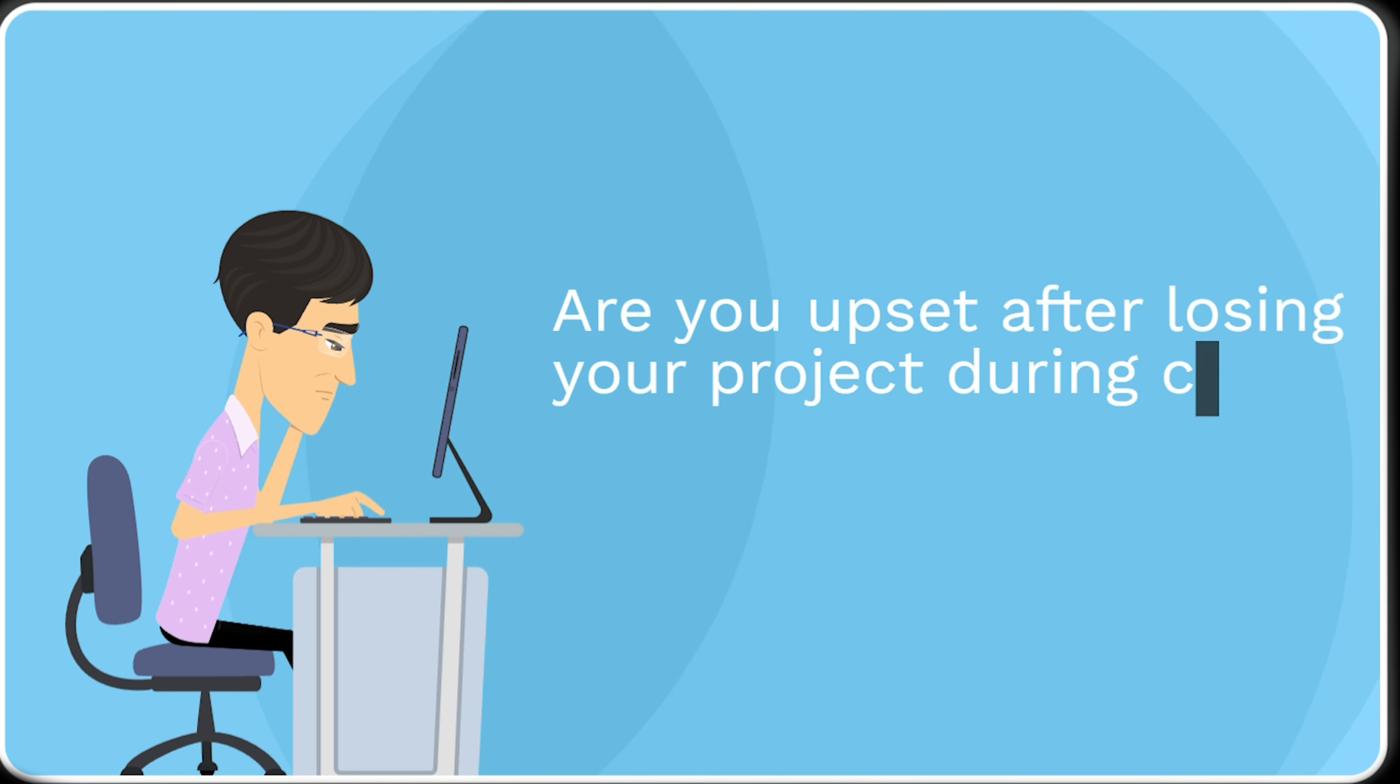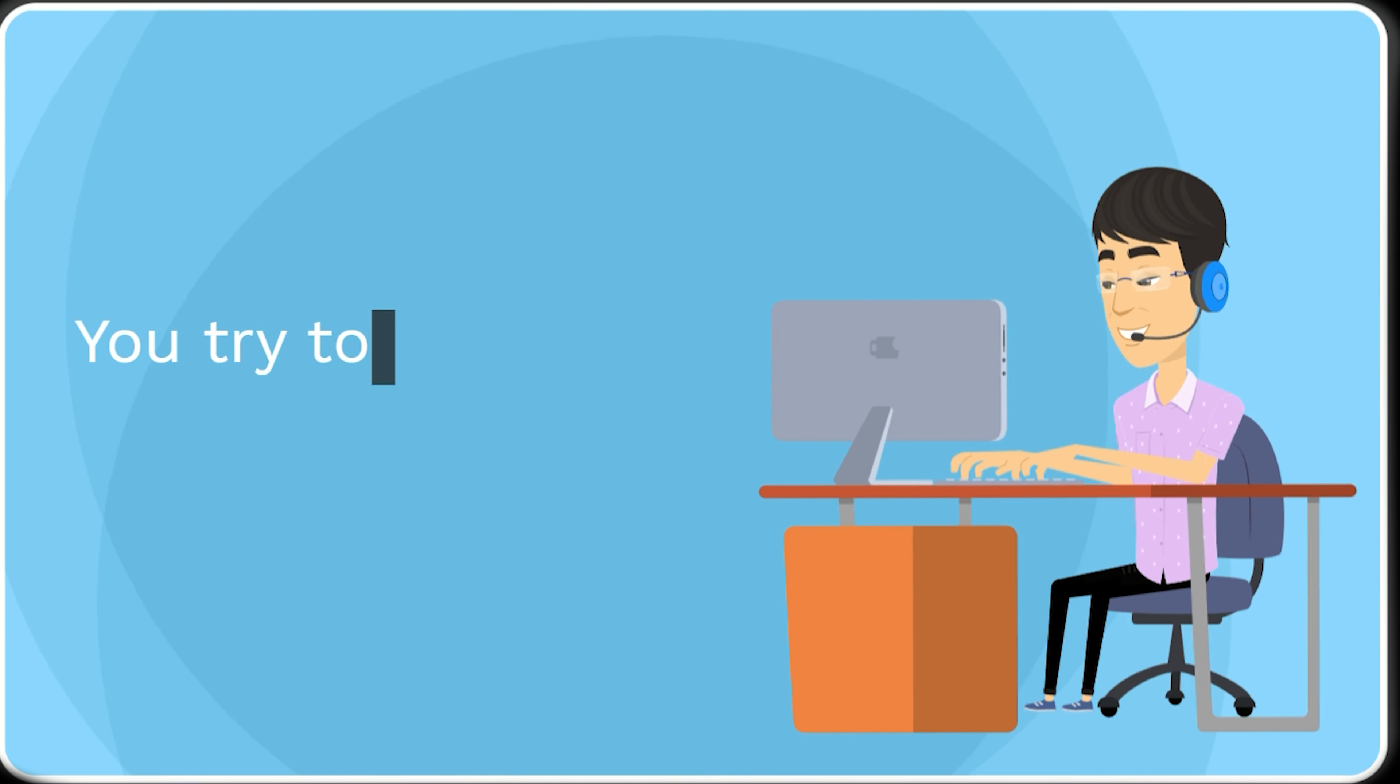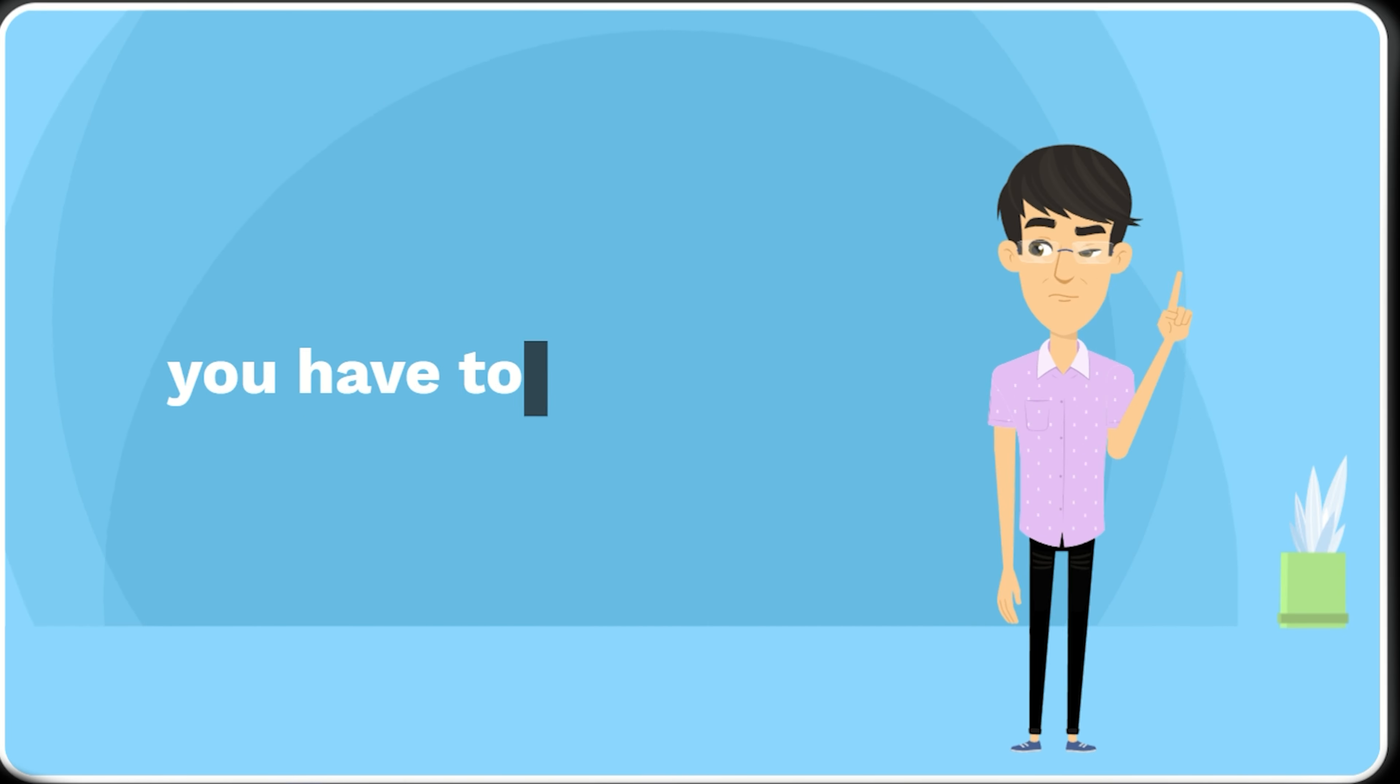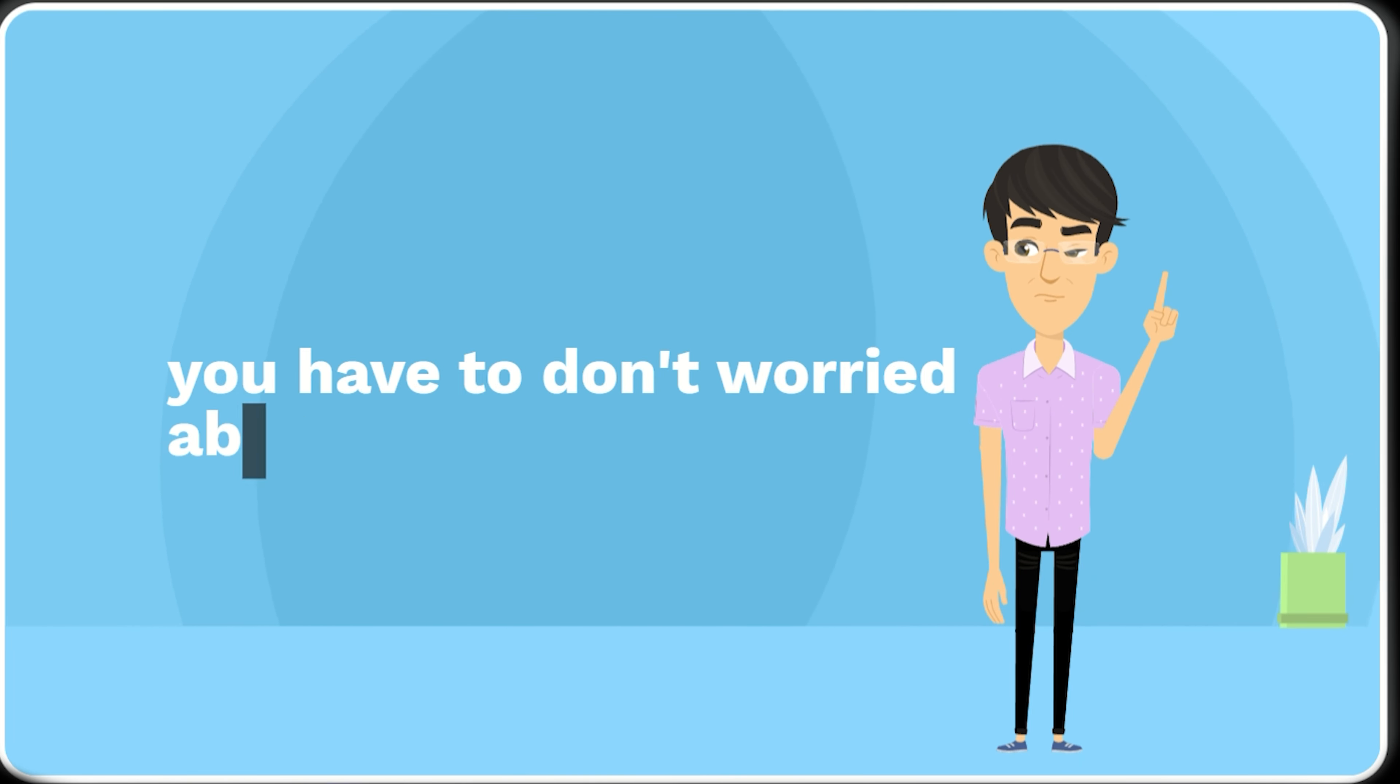Are you upset after losing your file? You try to recover your project but you can't. You don't have to worry about it.